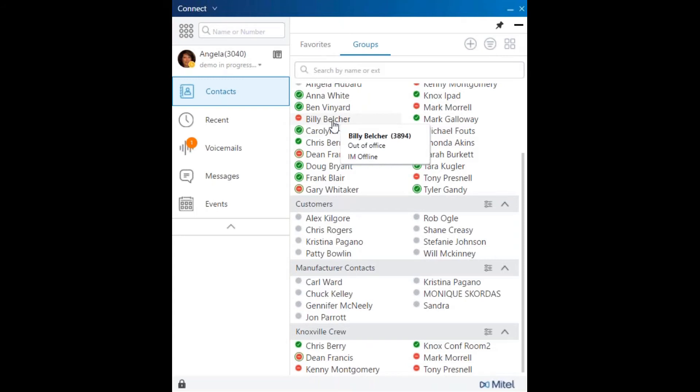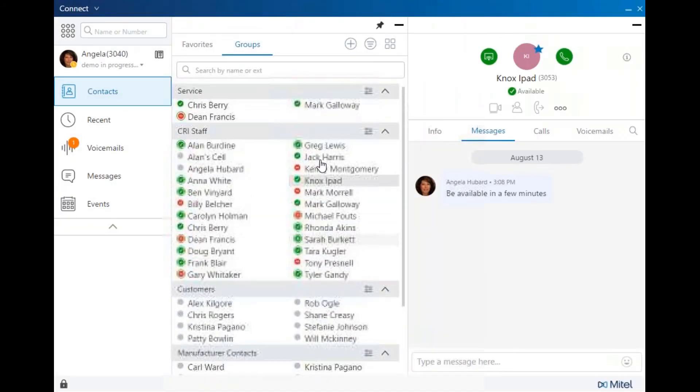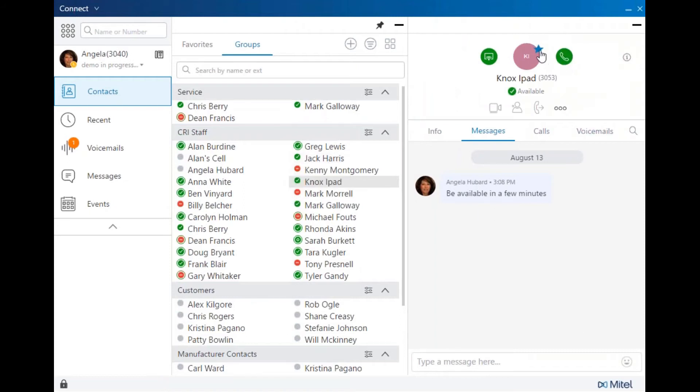Either way, click on a user to open up the third pane. Either double click to dial, click to dial, add the user as a favorite, or launch a screenshare.